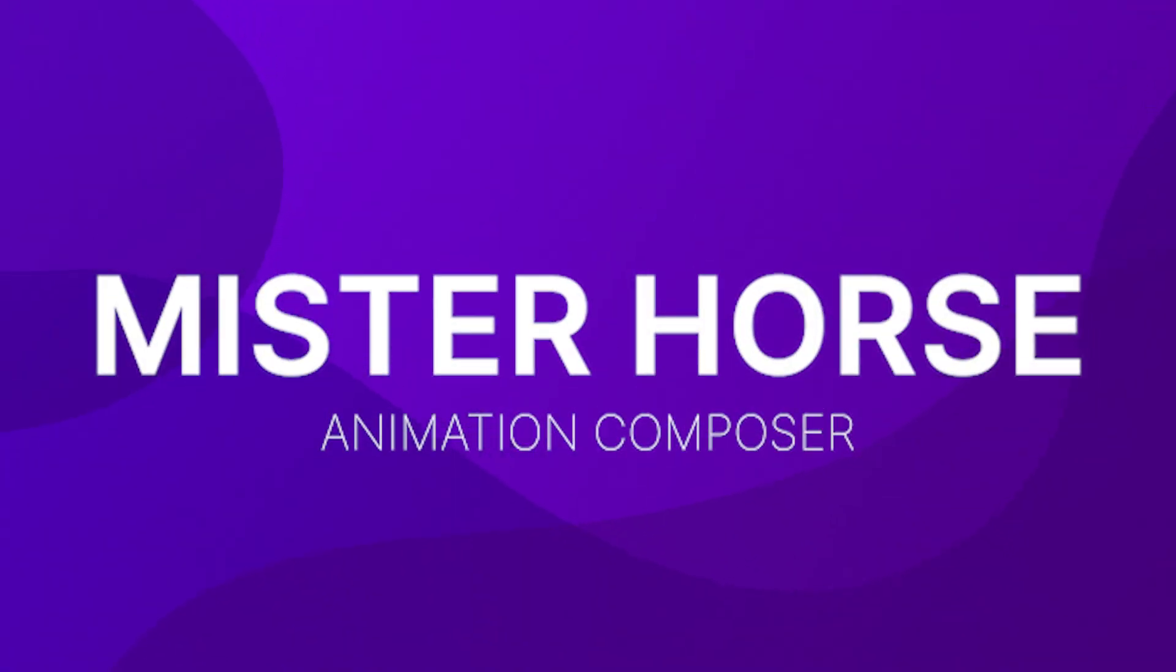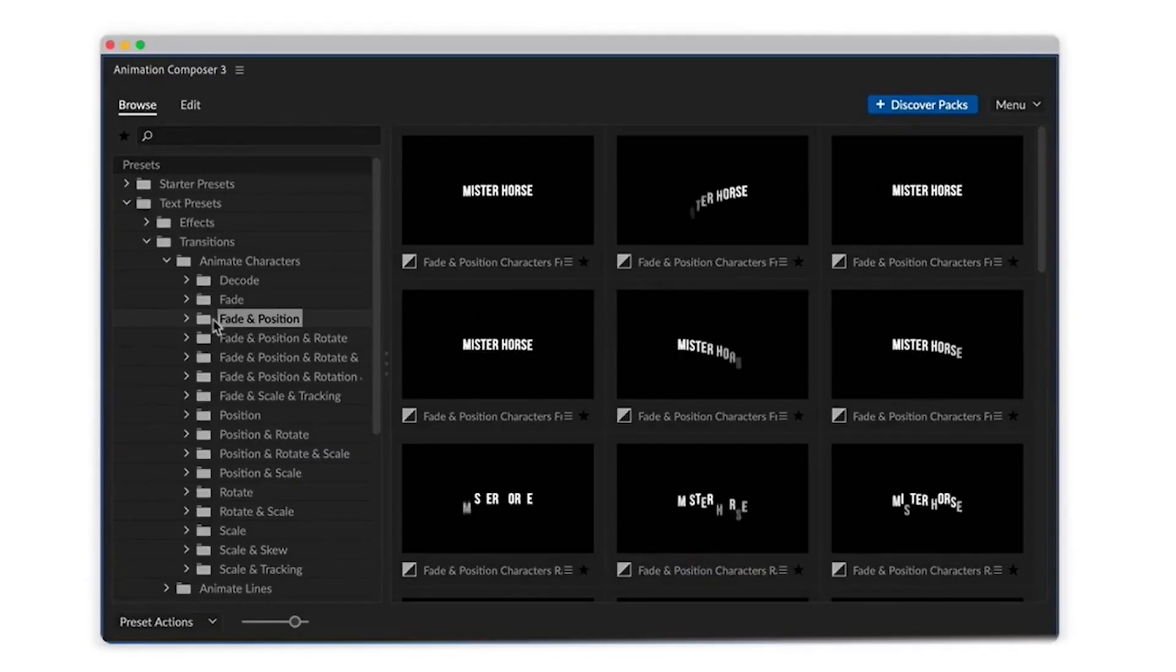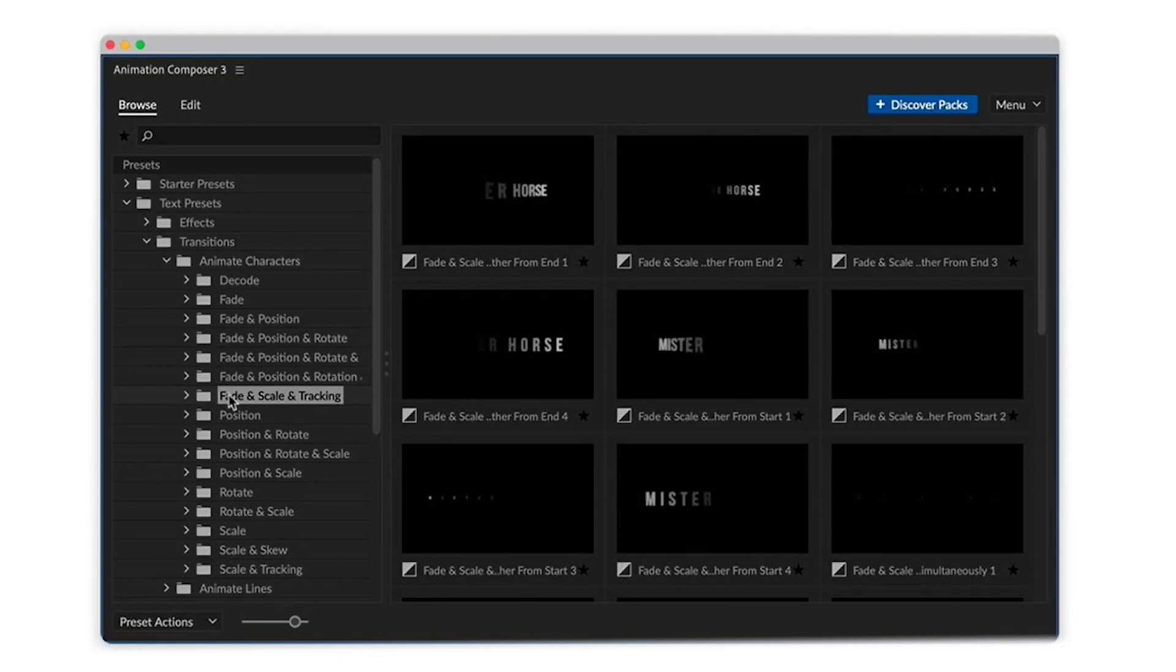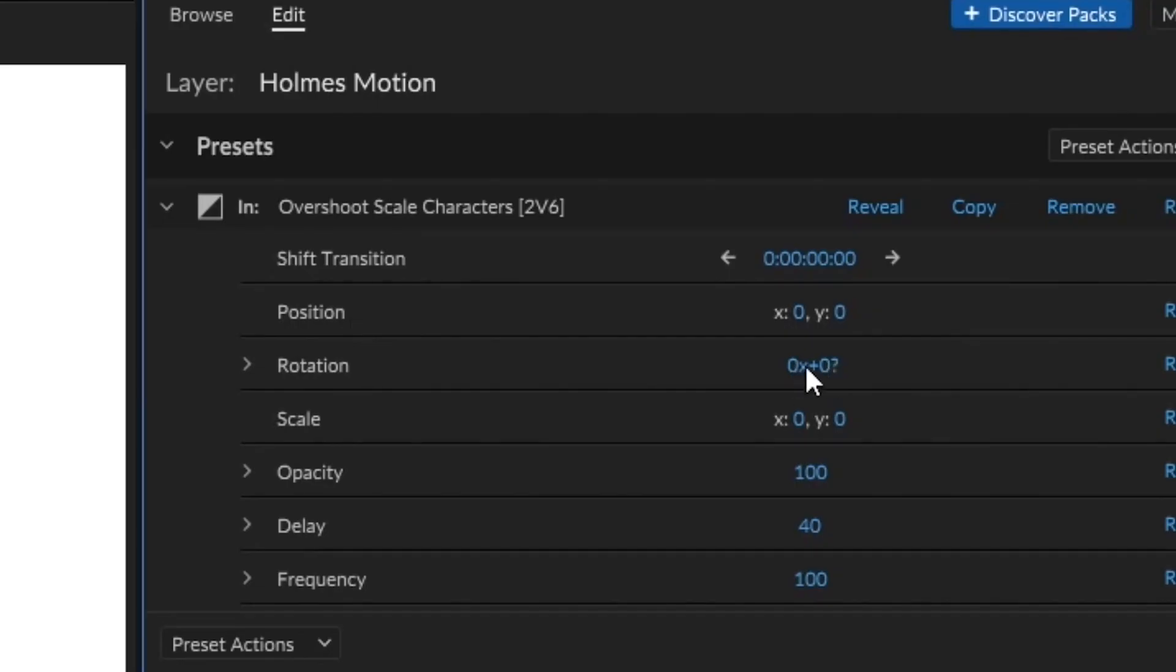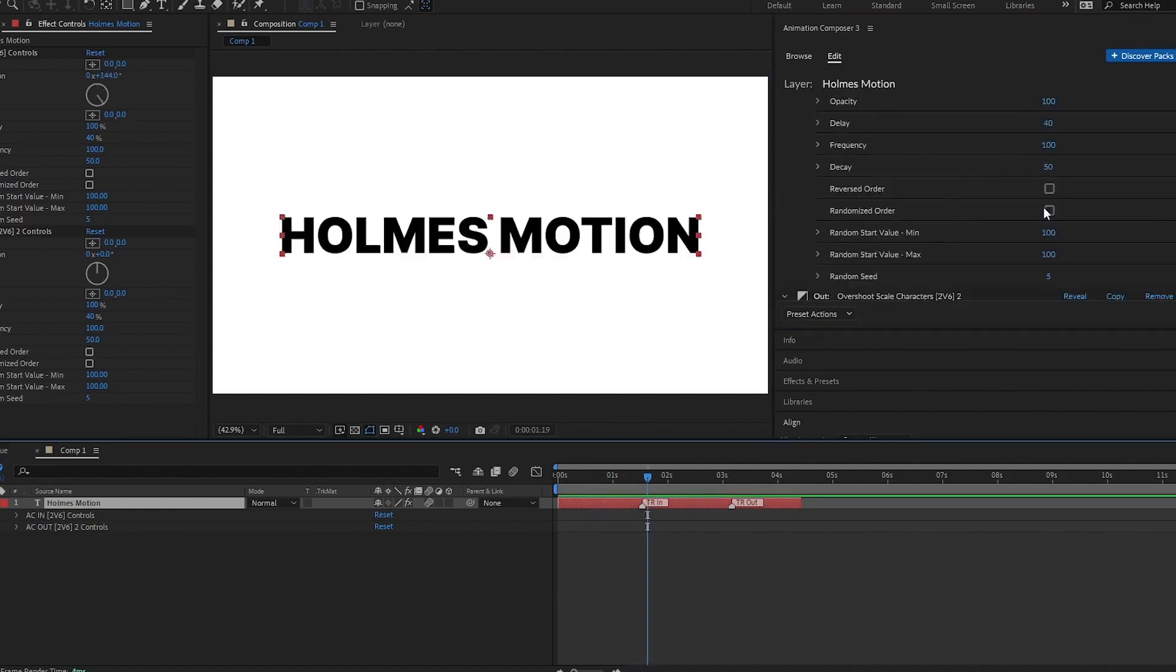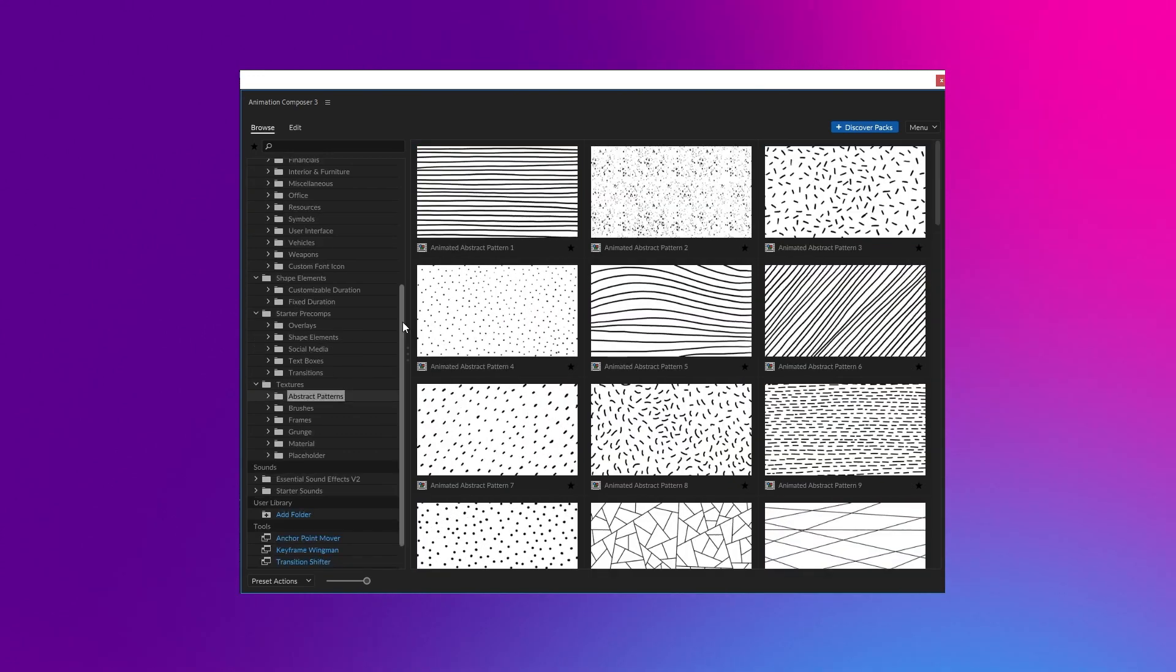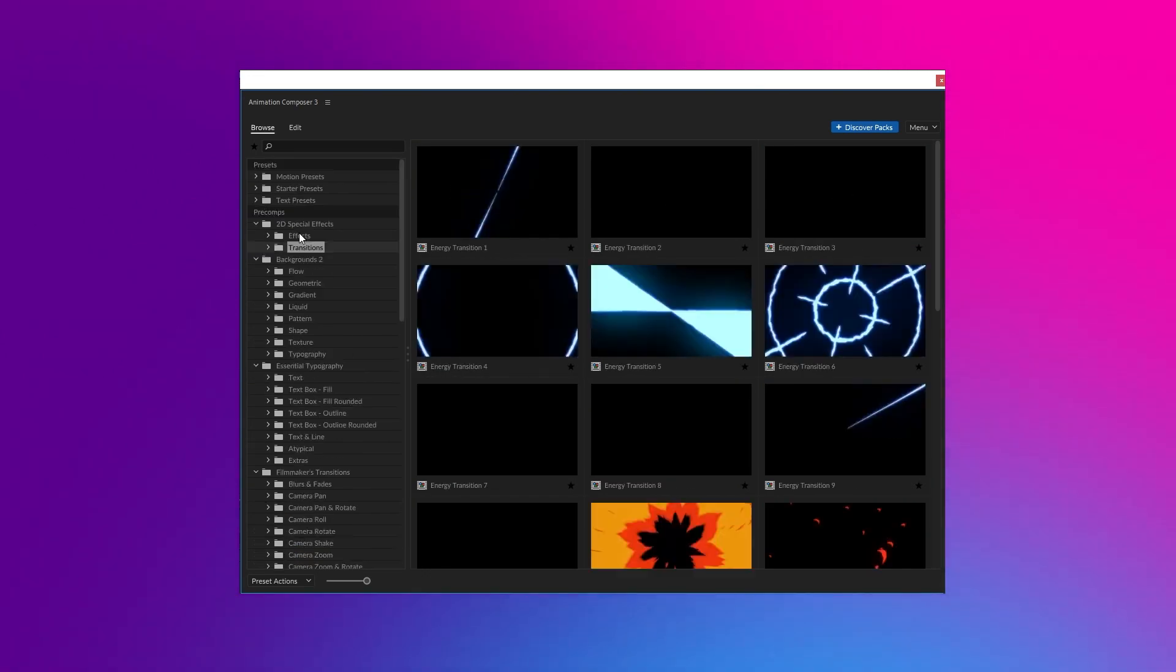Mr Horse Animation Composer. Mr Horse Animation Composer is a powerful plugin for After Effects that allows users to easily create complex animations. With a library of pre-built animations and a simple interface, the plugin makes it easy for users to add professional quality animations to their project. Whether you're a seasoned motion graphics artist or just starting out, Animation Composer can help save you time and create high quality animations.